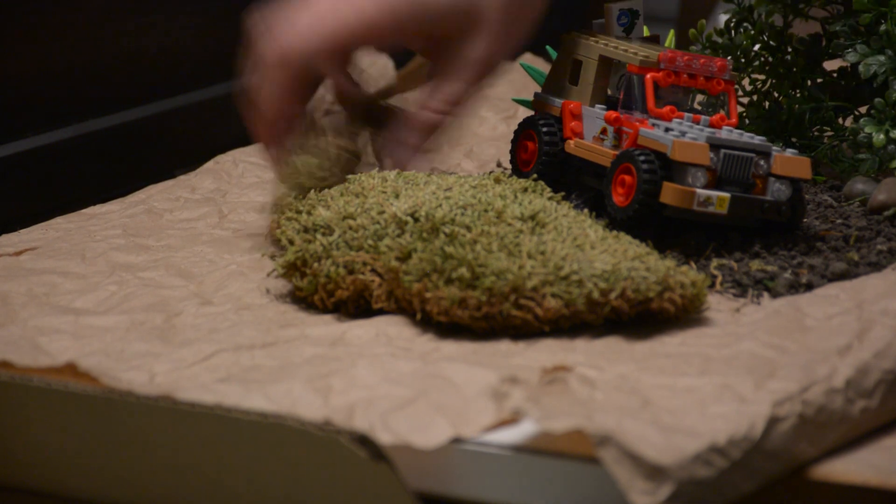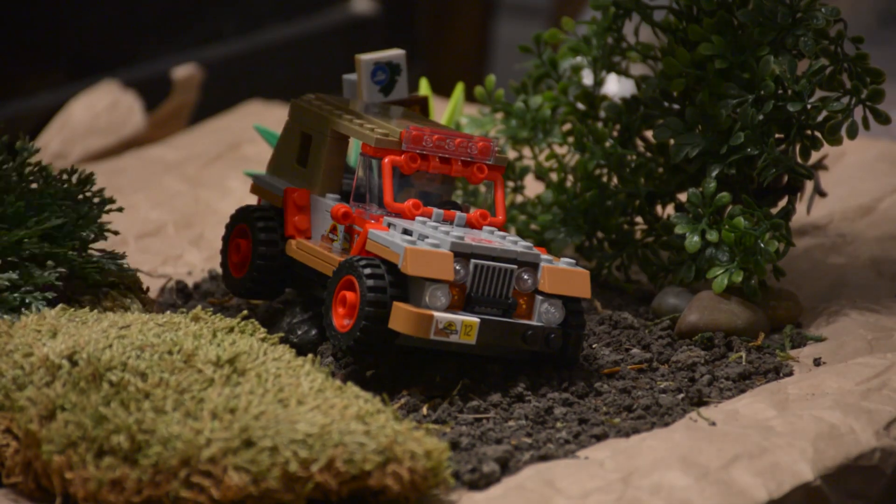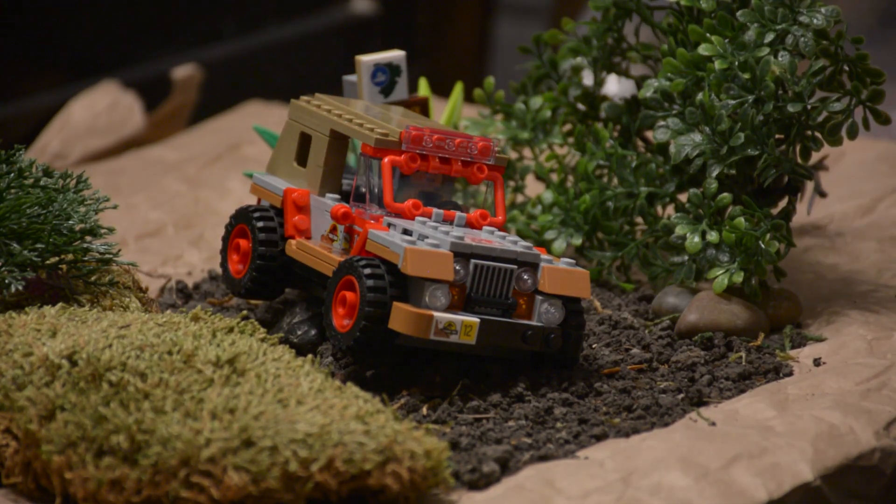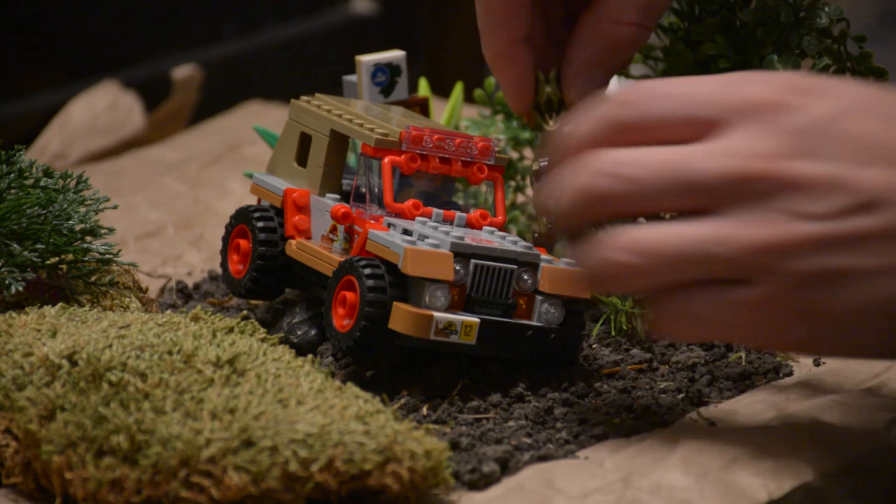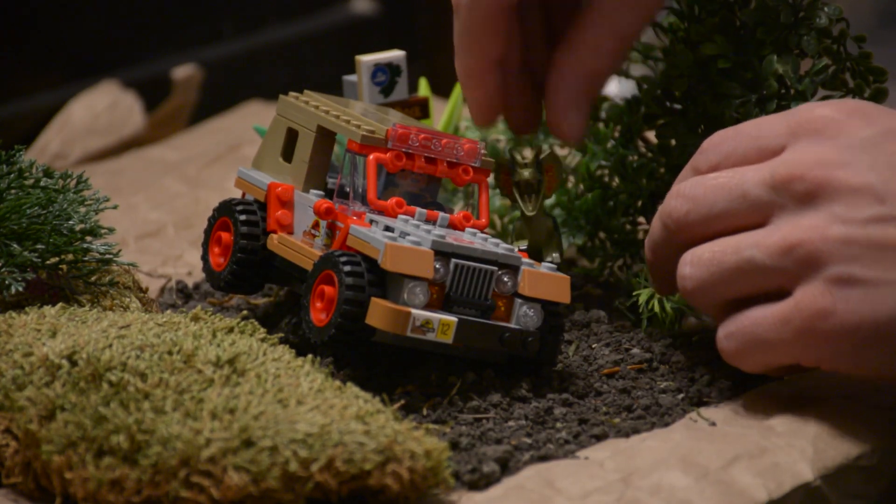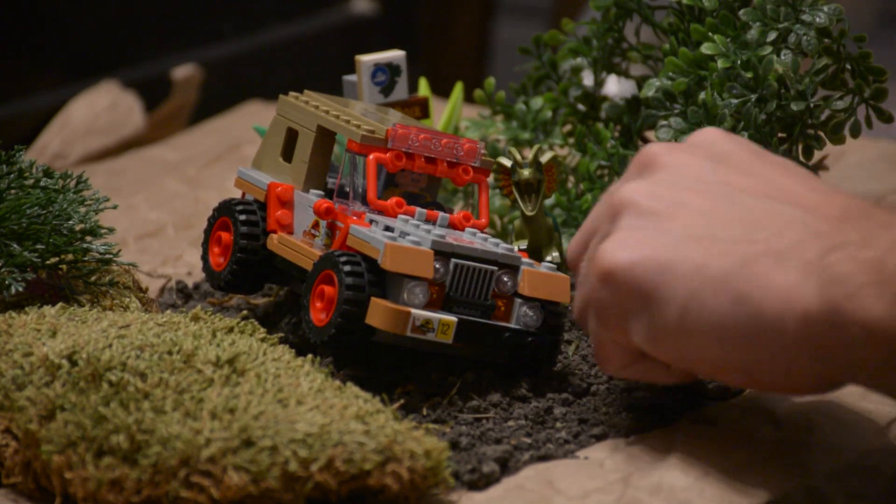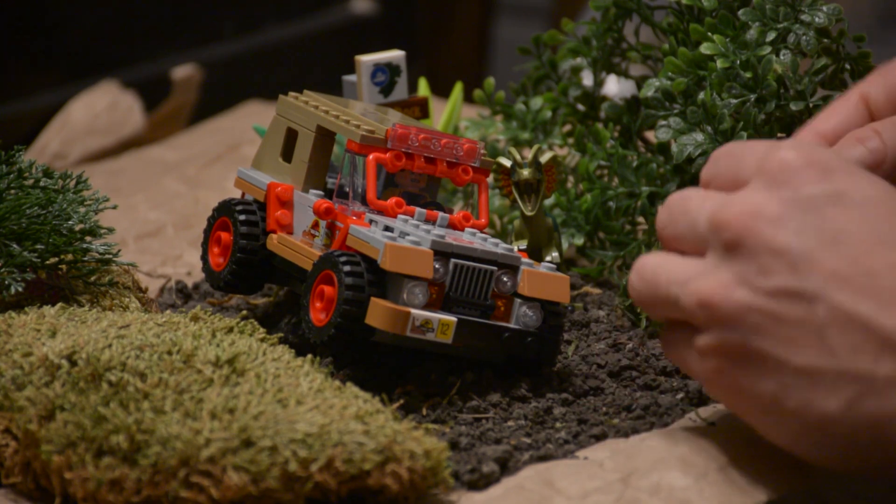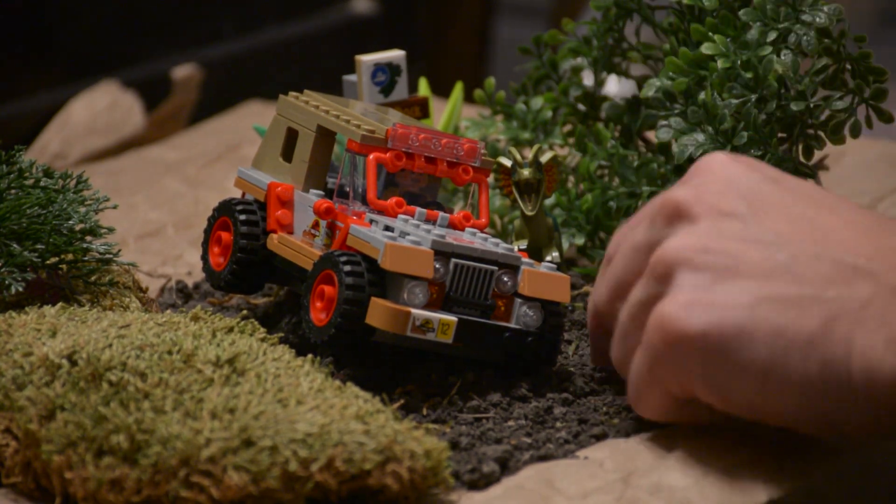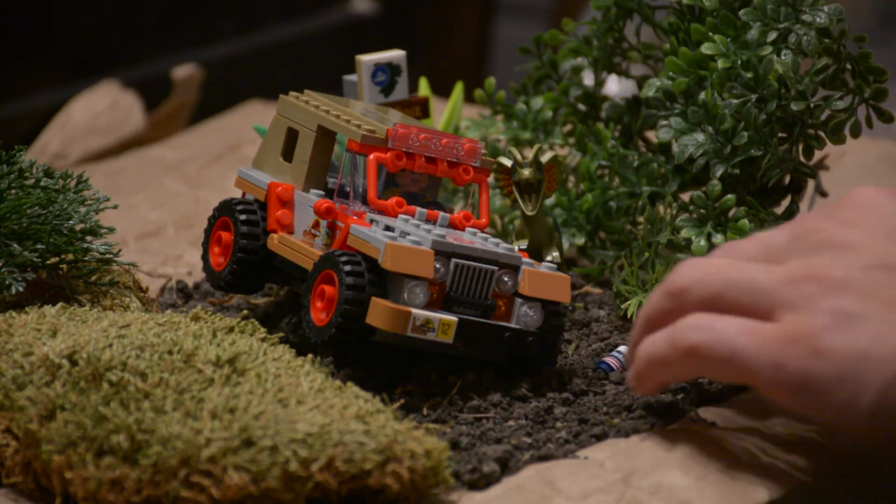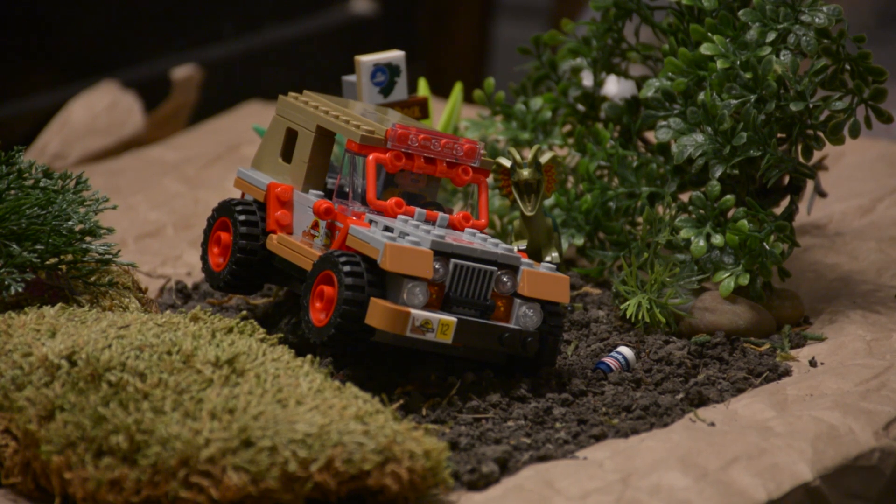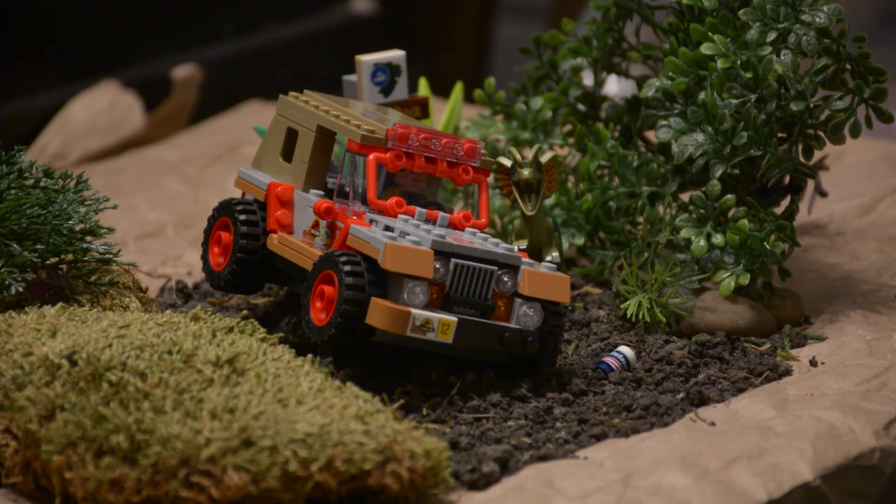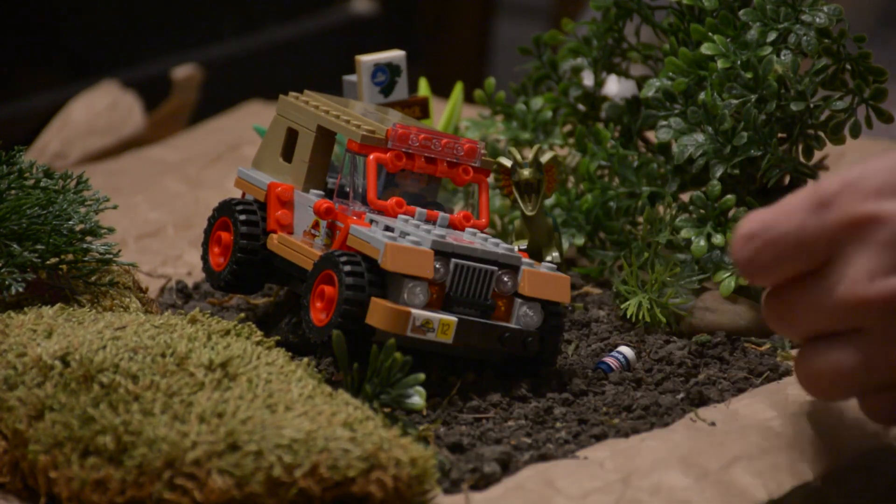So we add some more greenery and position the Jeep, add some of the background parts that came with the set, and of course the dinosaur. What's tricky here is putting the dinosaur close enough where it's not touching the vehicle but it looks like it's right up against it.